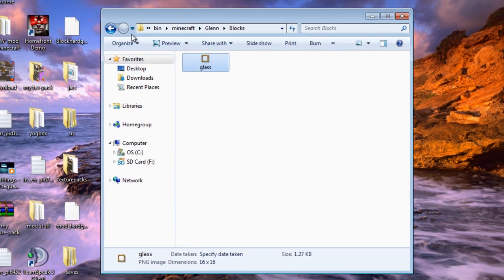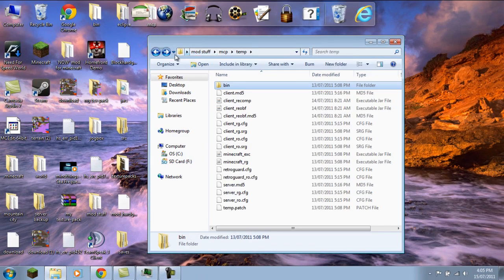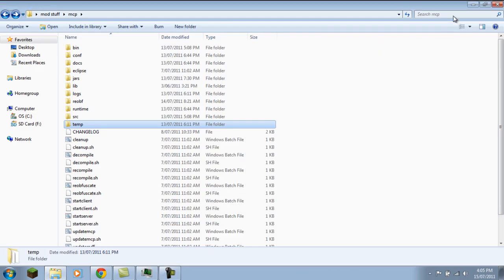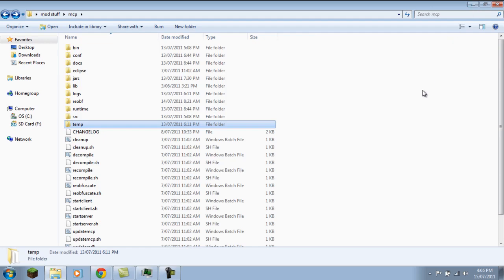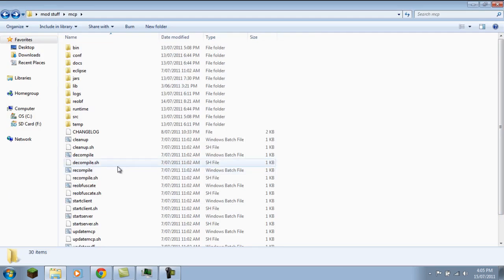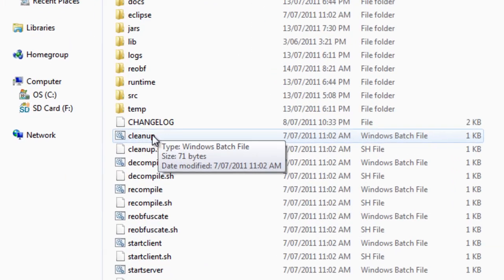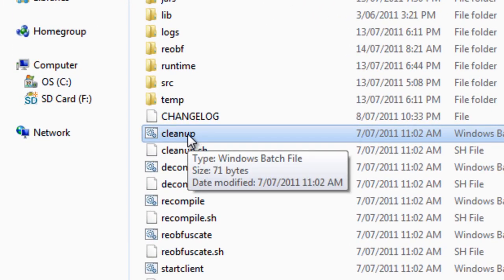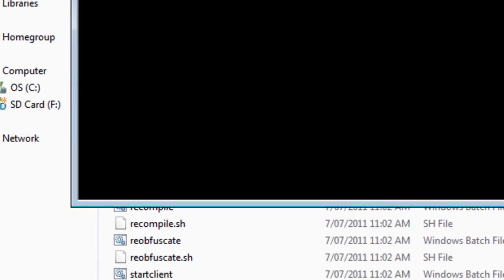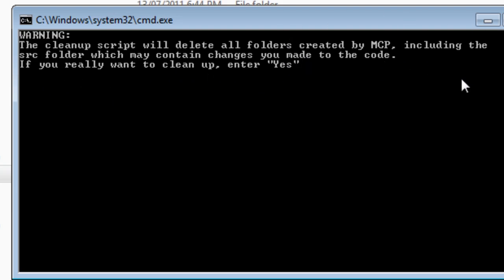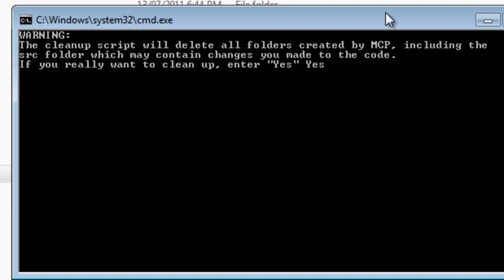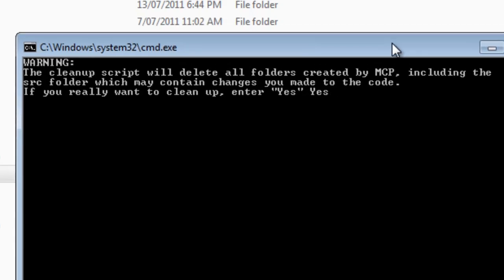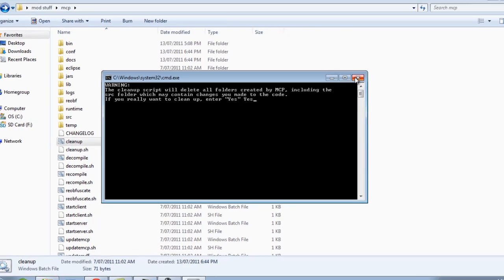Once you've backed up all your stuff on your desktop, you have to run this thing called cleanup.bat, whatever it is. And then it will say the cleanup will delete all folders created by MCP, including the src folder which may contain changes you made to the code. If you really want to clean up, enter yes. So you do capital Y, then lowercase e and s, like it is there, and then just click enter.